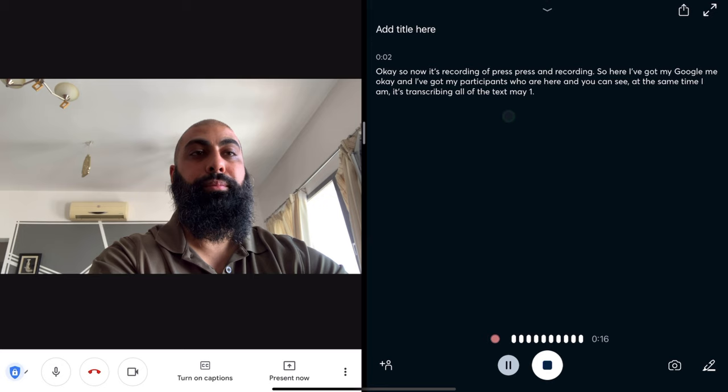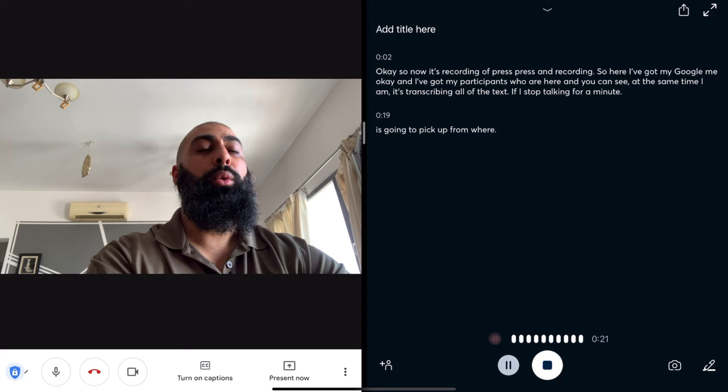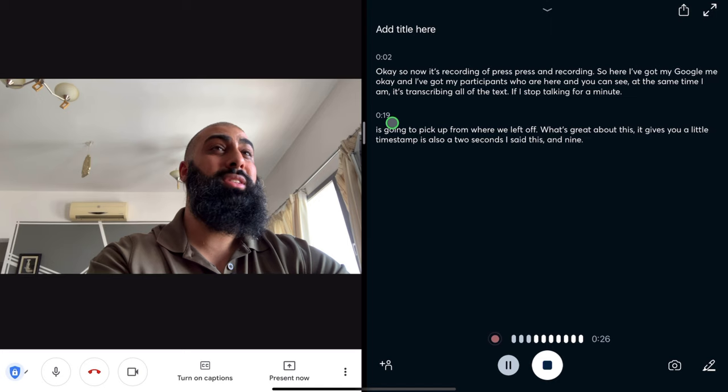If I stop talking for a minute, it's going to pick up from where I left off. What's great about this — it gives you a little timestamp as well. So at two seconds, I said this, and at 19 seconds someone else said this, and so on and so forth.